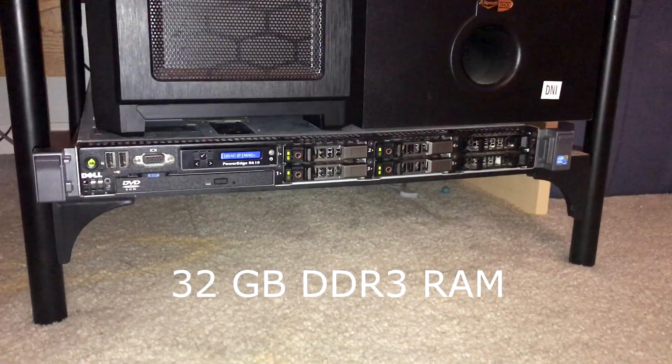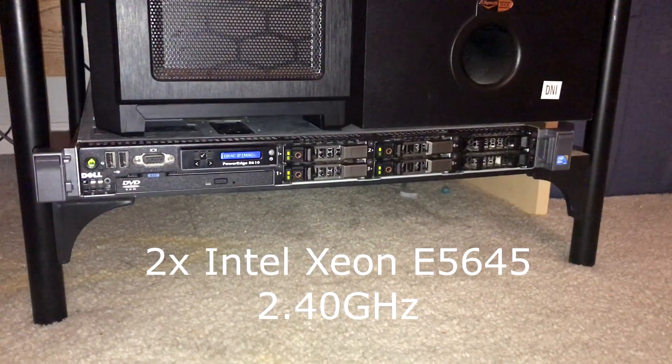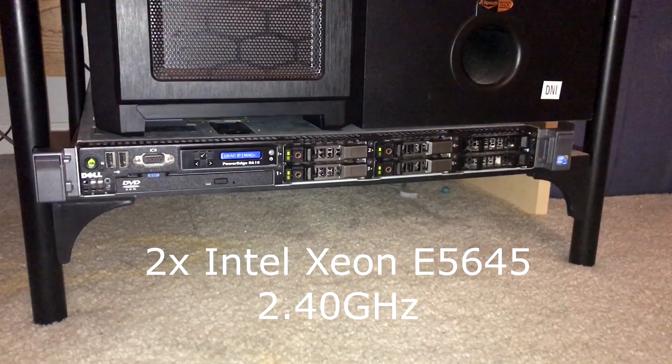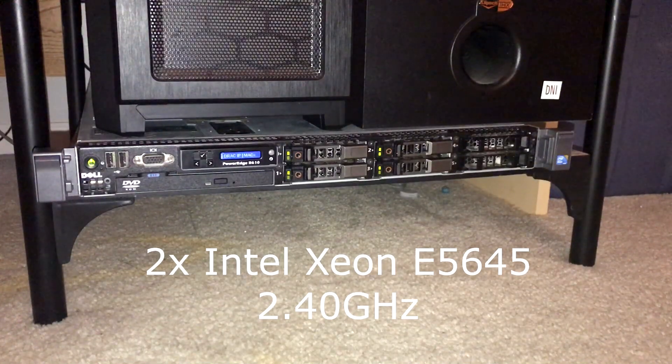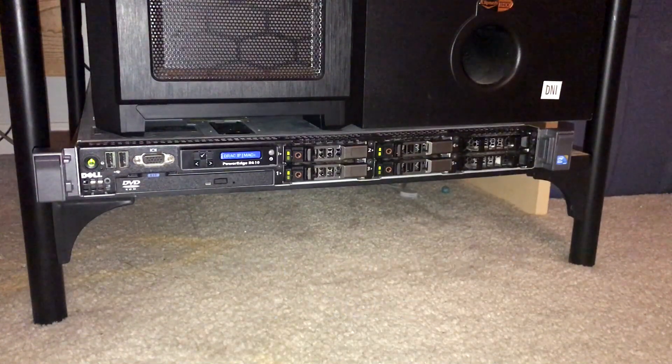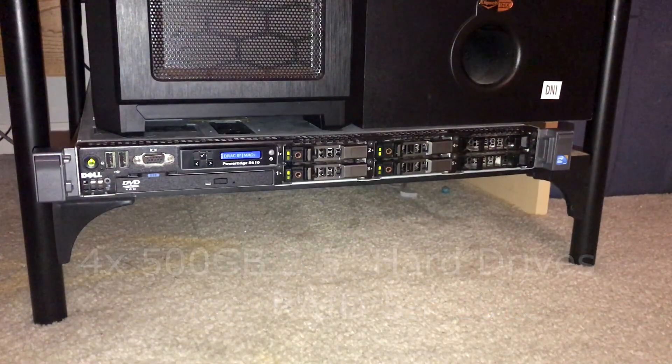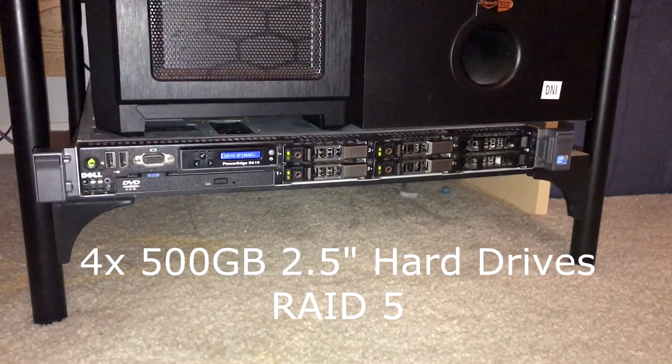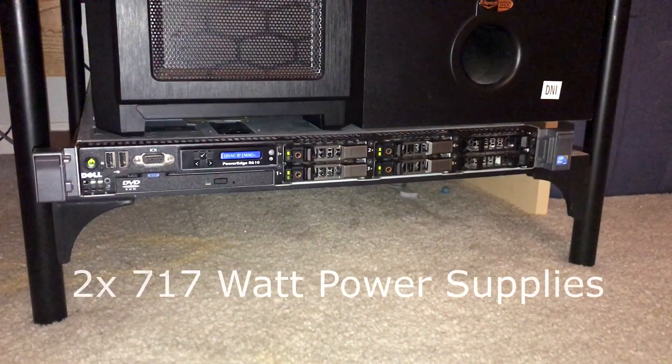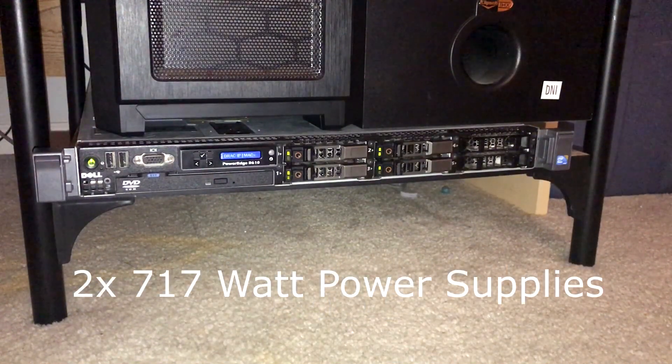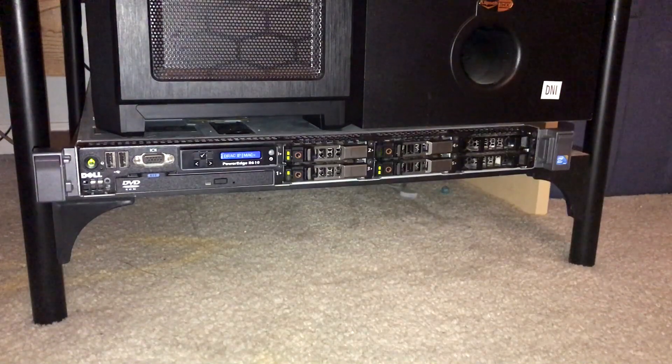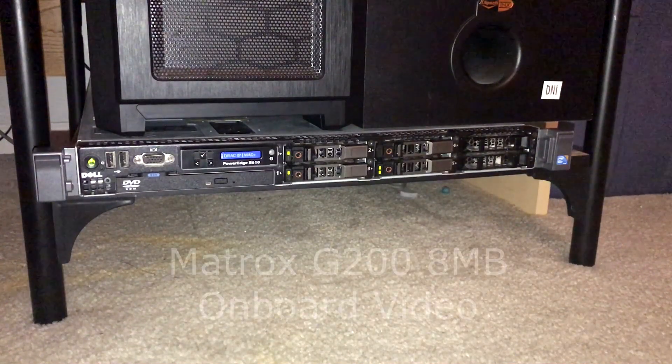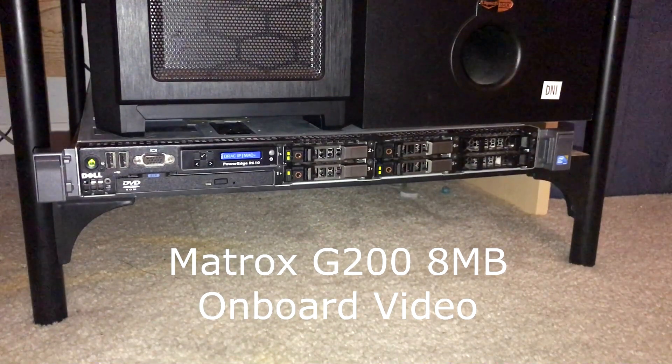We have 32GB of DDR3 RAM. Two Intel Xeon E5645 clocked at 2.4GHz. These are hex core processors as well. It currently runs Windows Server 2016. It has four 500GB hard drives configured in RAID 5. It has two power supplies, basically because if one fails, the other one saves it. They're not running on both of them at the same time. And it has a Matrox 8MB onboard video card.